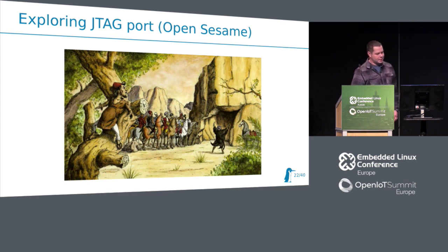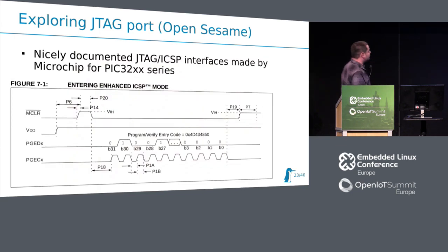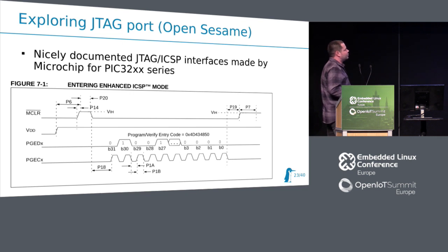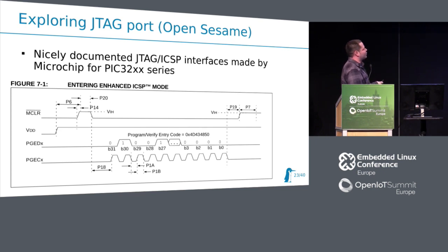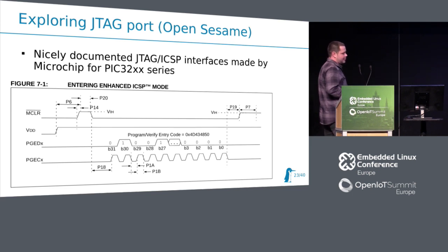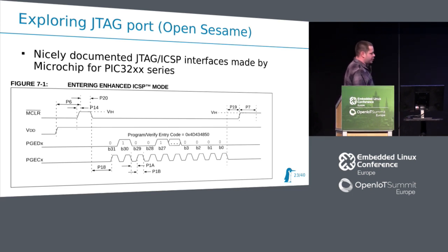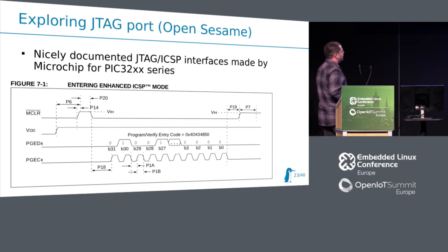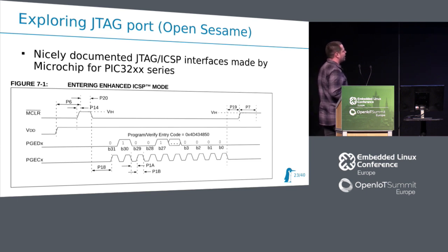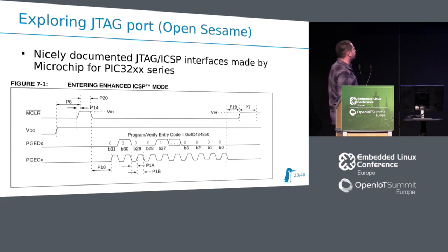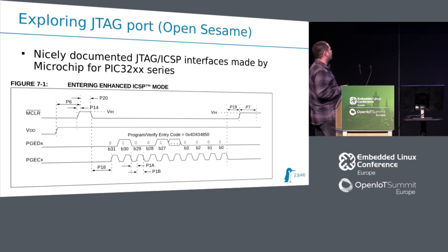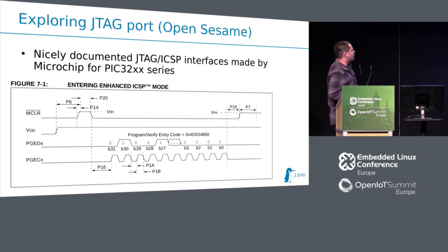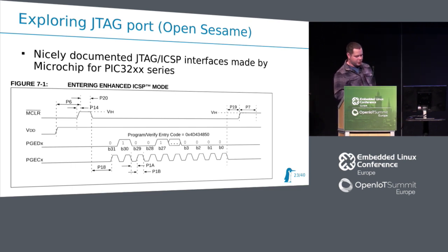Then another example. In some cases, it looks like you should send some pattern to configure the device to some JTAGable mode. In this case, Microchip provides really good documentation for PIC32. This picture shows how ICSP mode should be enabled. It is kind of like compact JTAG or two-wire JTAG, which is enabled by this pattern. It means after power on, we should trigger reset, start clocking, and provide some pattern. And voila, we have JTAG.